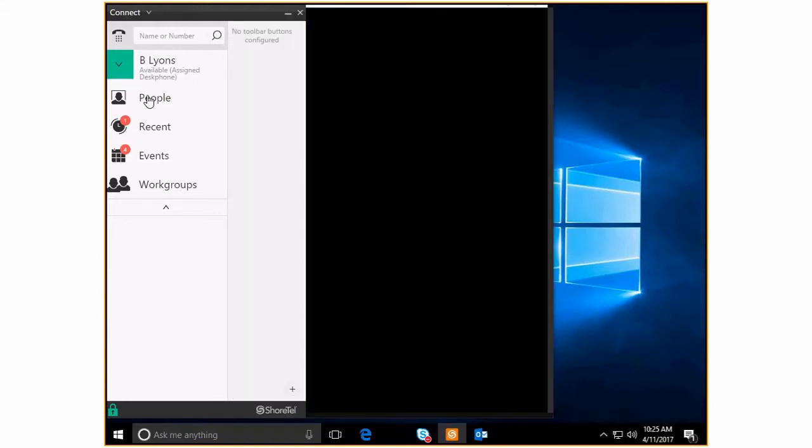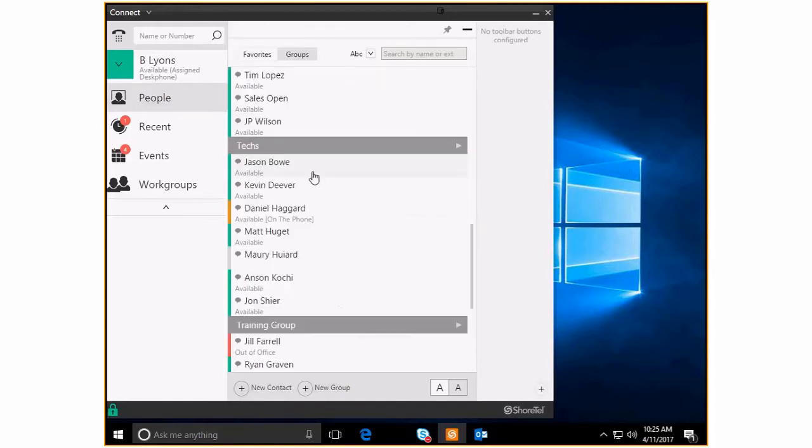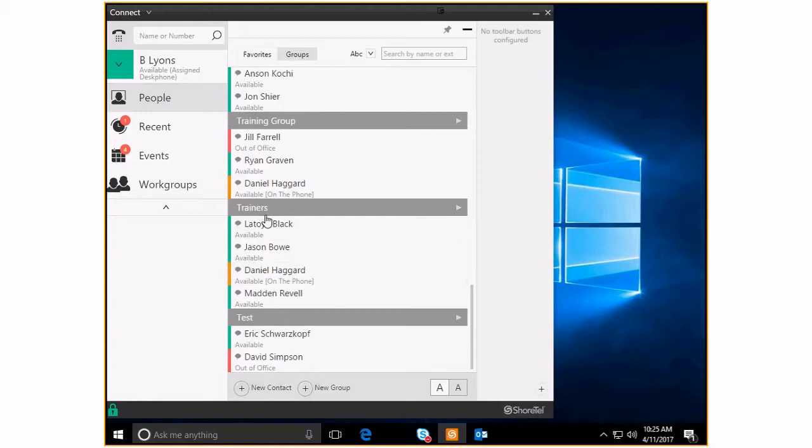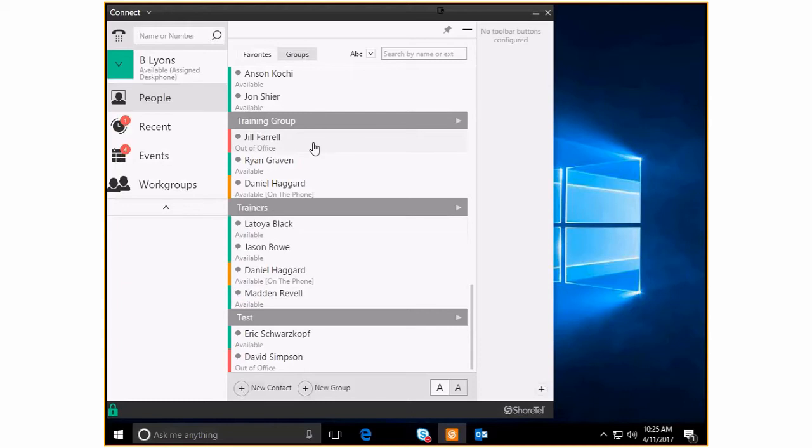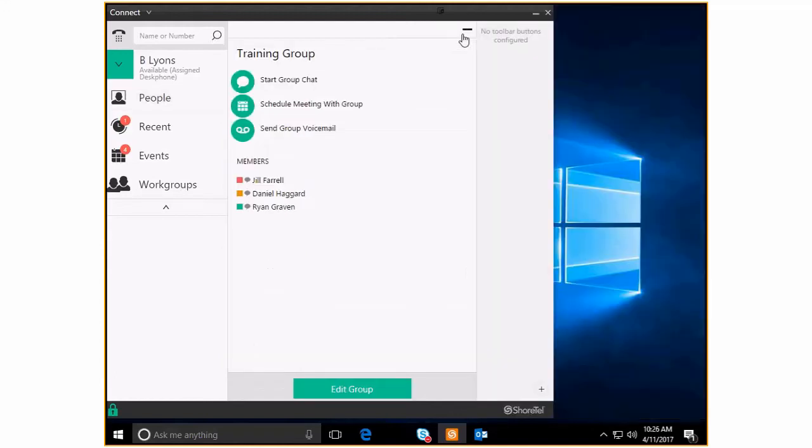So let me come back to people and I'll show you. Here's my training. How funny, I already have made a training group, but here's my trainers and these are other people. You can see Daniel, I like to pick on Daniel. So here's my trainers group that I just created. Latoya, Jason, Daniel, and Madden, they're all ready for action and for me to get everything together for them.